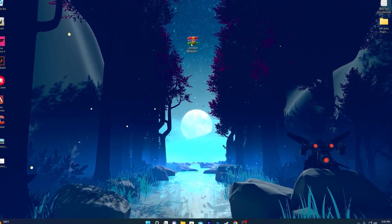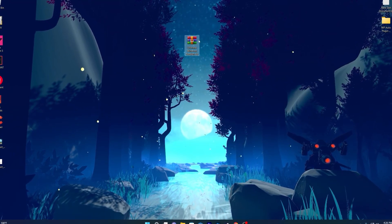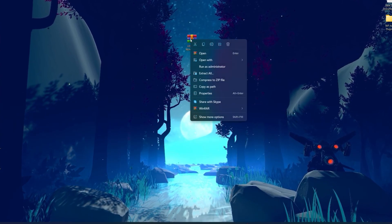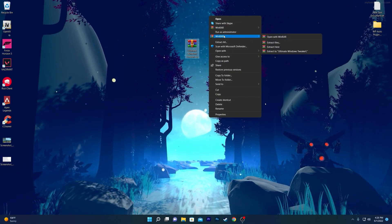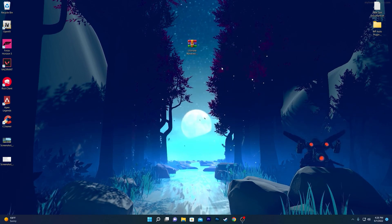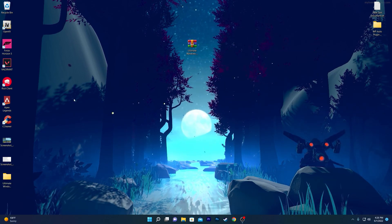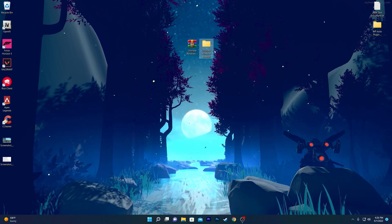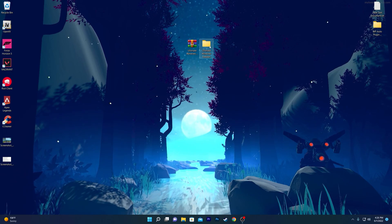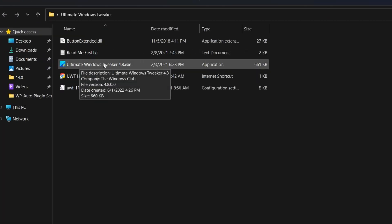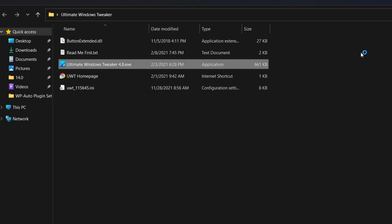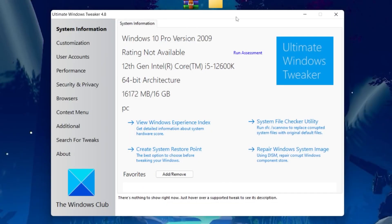After downloading, you'll have a WinRAR or ZIP file on your computer. Right-click it, click 'Show more options,' go into the WinRAR option, and click 'Extract here.' You'll get a folder called Ultimate Windows Tweaker. Open that folder — there are several files, but find and double-click 'UltimateWindowsTweaker 4.8.exe' to open the software interface.